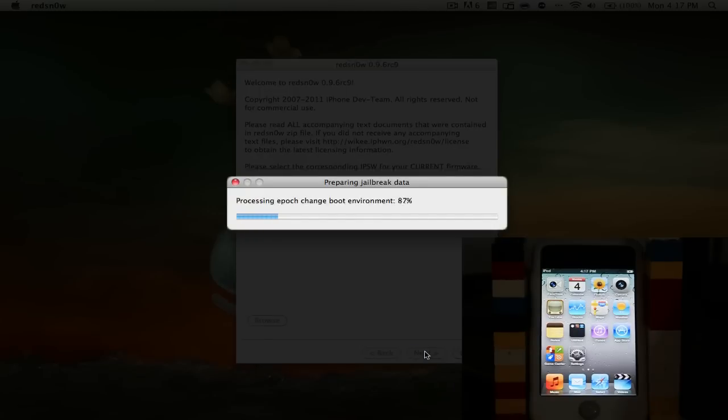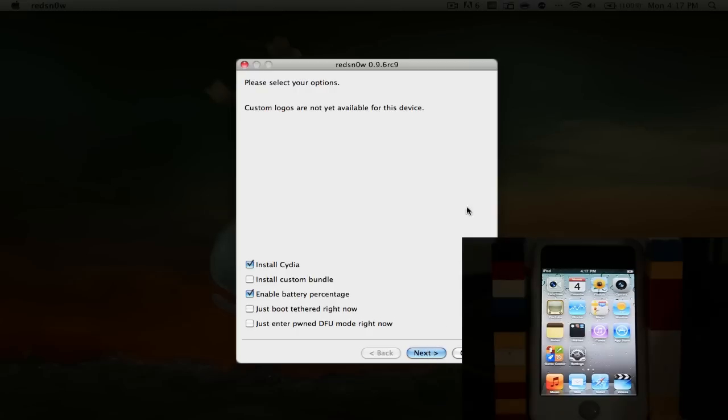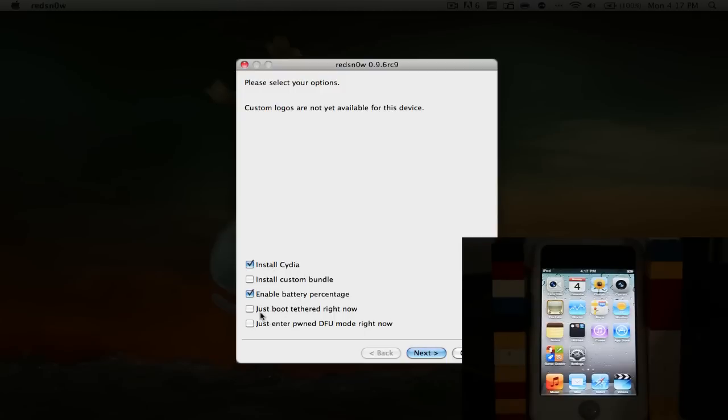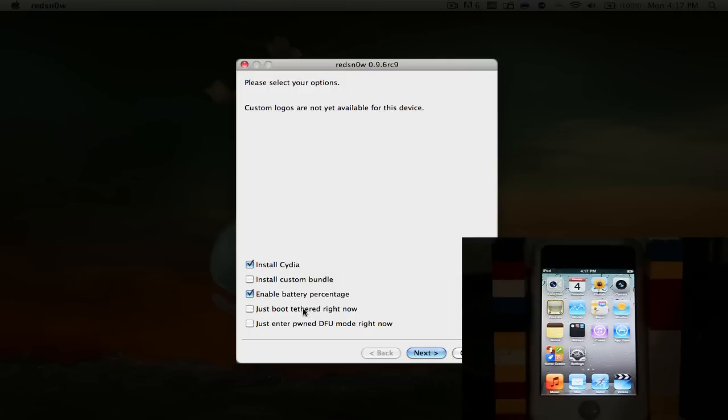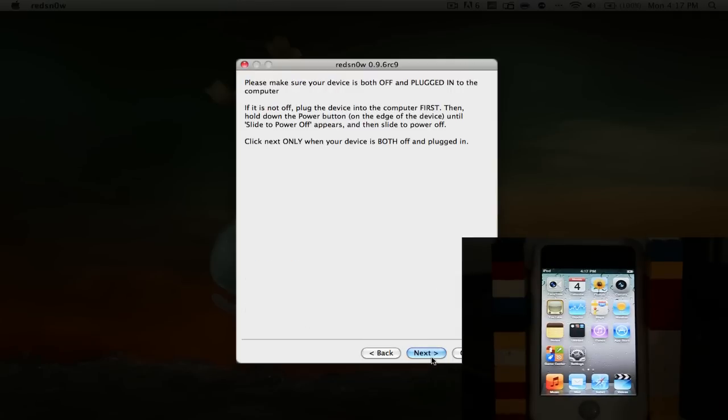IPSW successfully identified. The best thing about this is that we don't need any firmware bundles for this, so that's nice. We don't have to go searching for those online. Now at this page, you want to select all the things that you want. I recommend just having Install Cydia checked and Enable Battery Percentage. We don't need to worry about JustBoot Tethered or JustBoot Enter PwnDFU mode because this is an untethered jailbreak. Just hit the Next button.